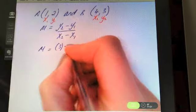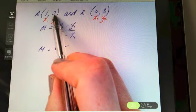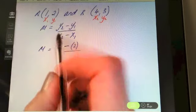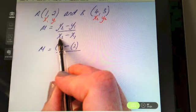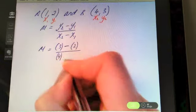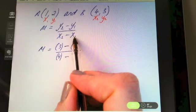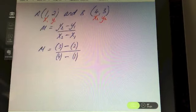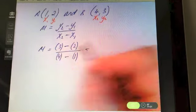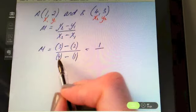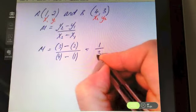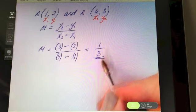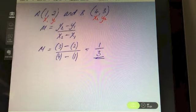We have minus y1, which is the value two, so sub in two and keep brackets around it. Put your division line, then underneath x2 — which in this case is minus four — and then x1 is one. On the top, three take away two is one, and four minus one is three, so the slope of that line is one third. We tend to leave it in fraction form.